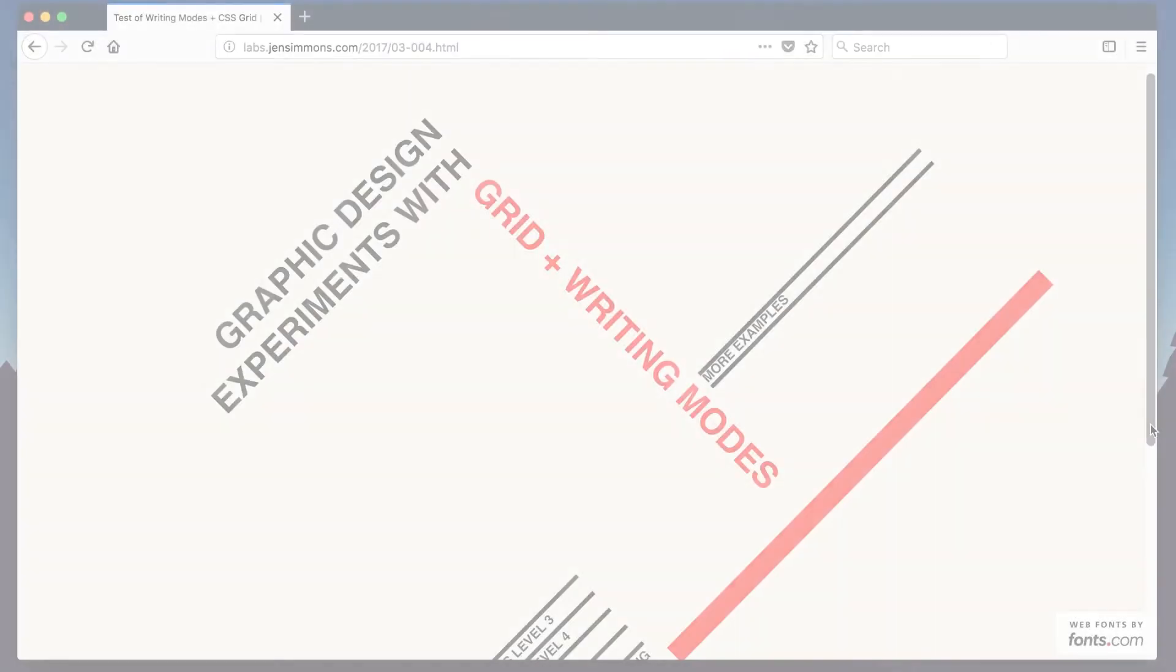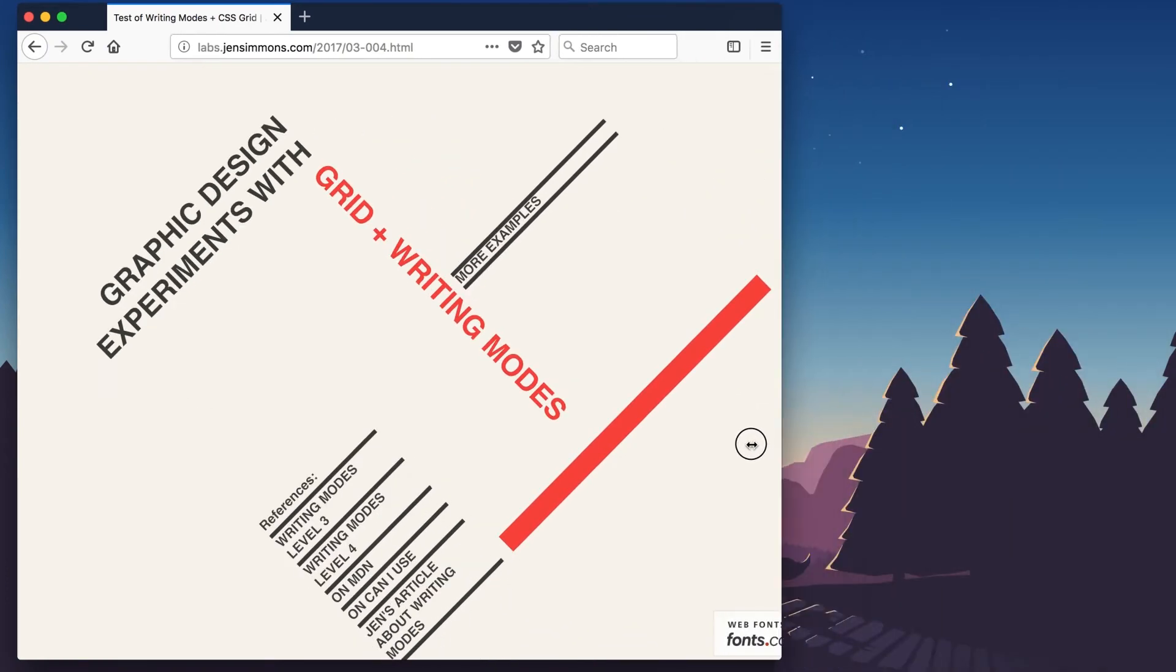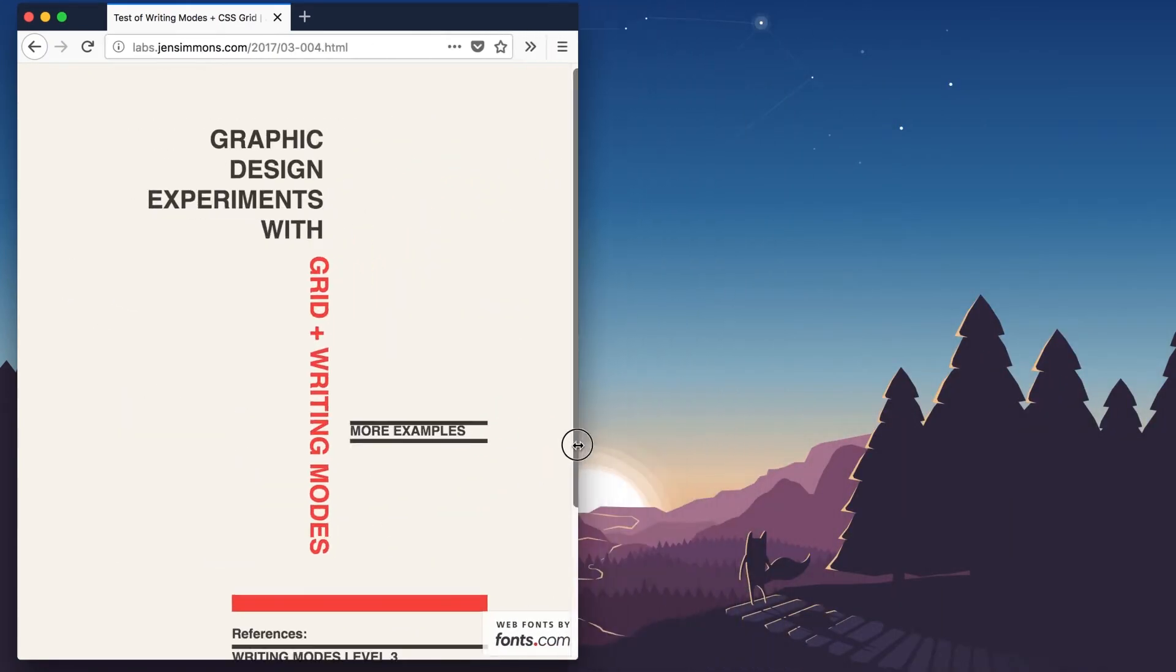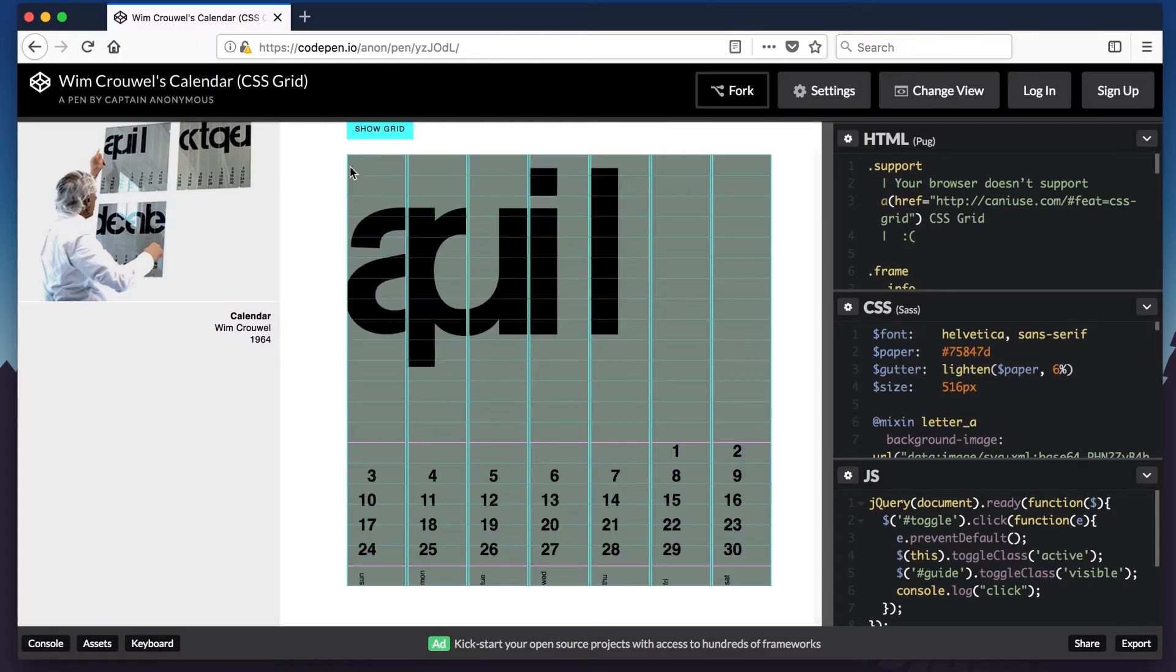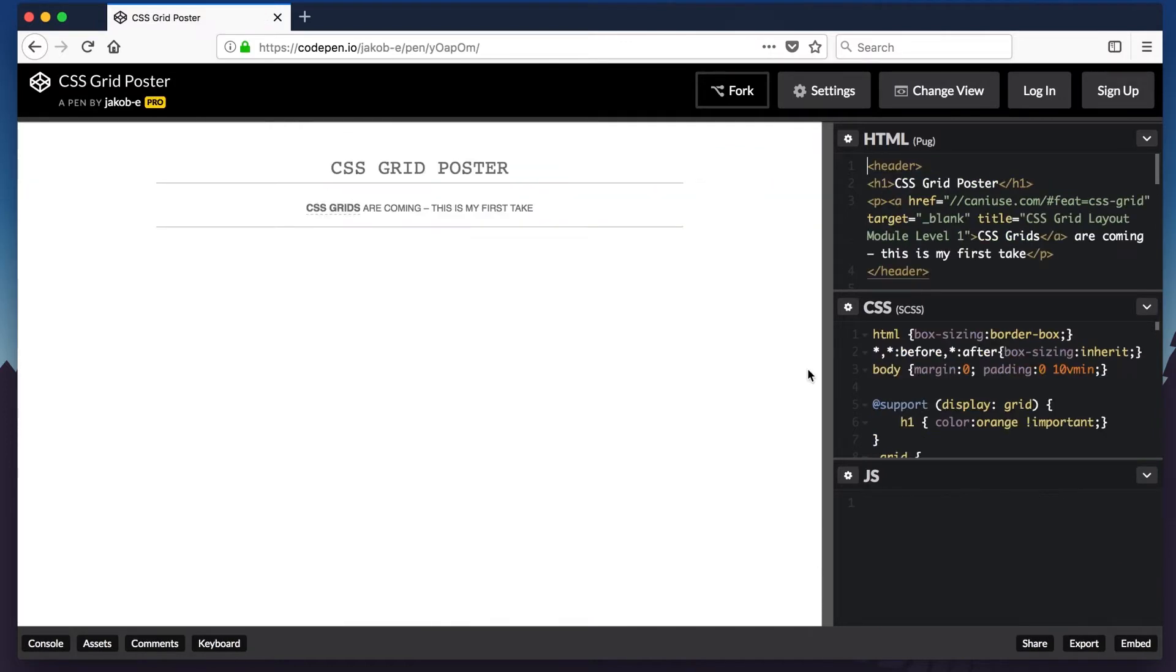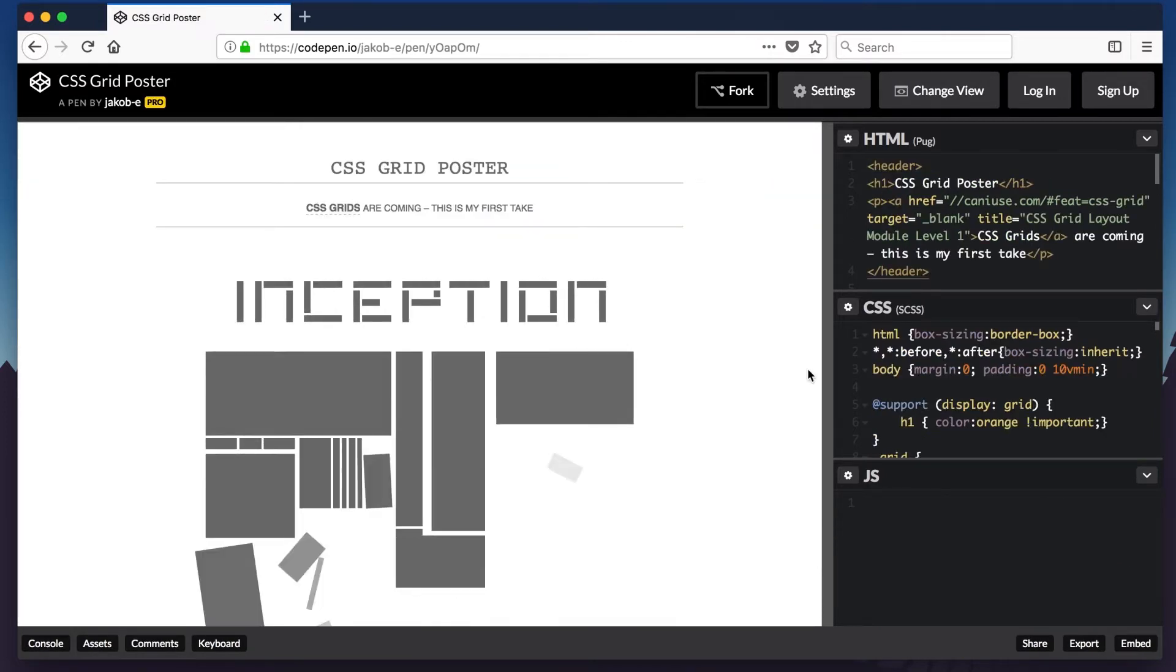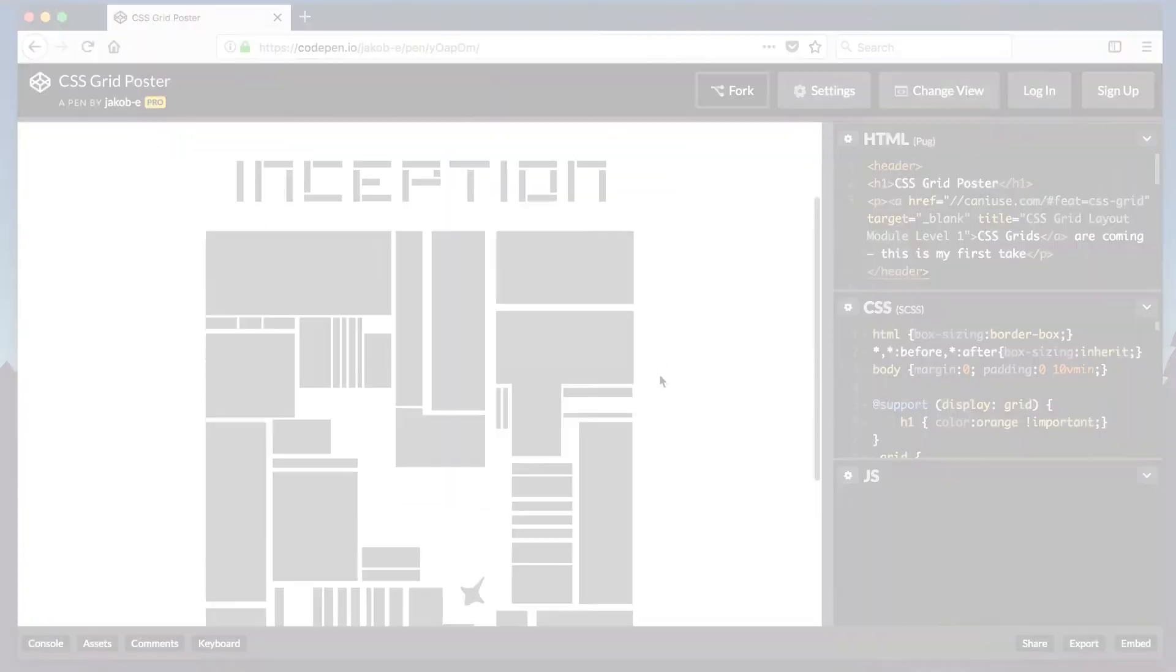With CSS Grid, you can create precise, print-like layouts for the web. You can use it to build orderly columns and rows, or even overlapping content areas for stunning new designs. Before we build our first grid, let's review some terminology.